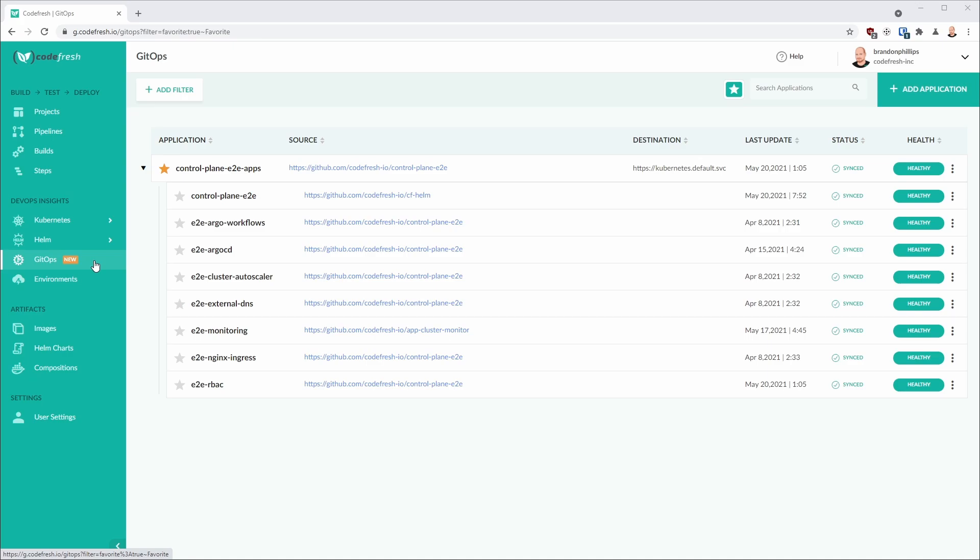Let's review the Codefresh GitOps dashboard to see what this looks like in action. Here you can see that we have a parent application or an Argo CD app project called the Control Plane End-to-End Apps.